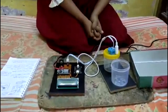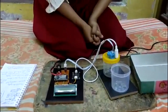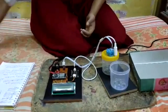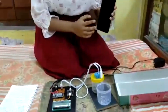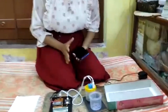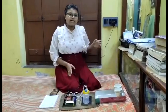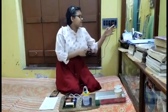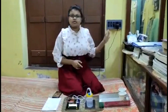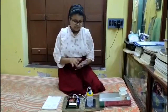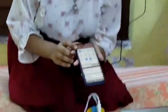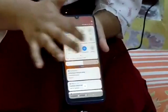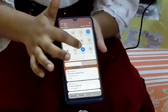It can connect to my phone and project the values showing whether the water we are testing is drinkable or not. I have connected the adapter to the electric connection and enabled my mobile data and hotspot.